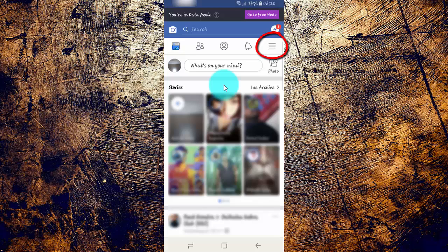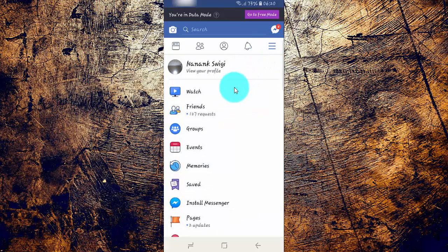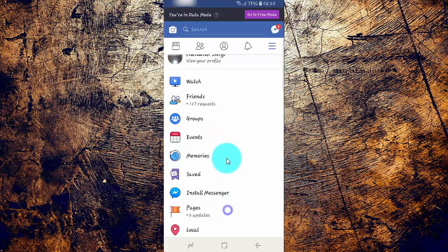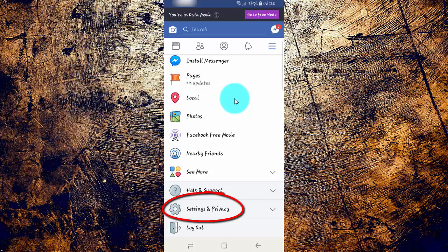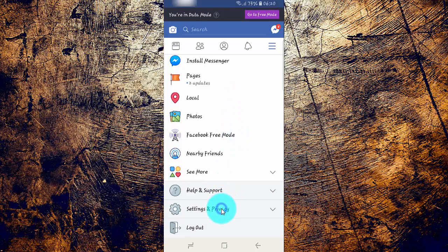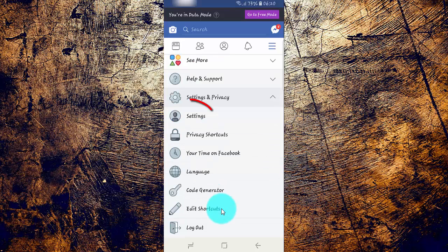Tap the Facebook more menu. Scroll down, then tap Settings and Privacy. Tap Settings.